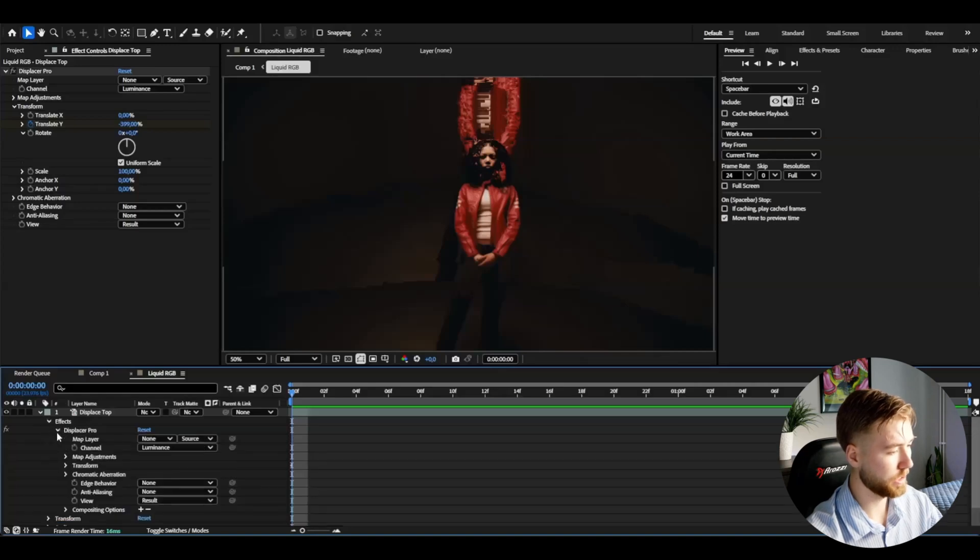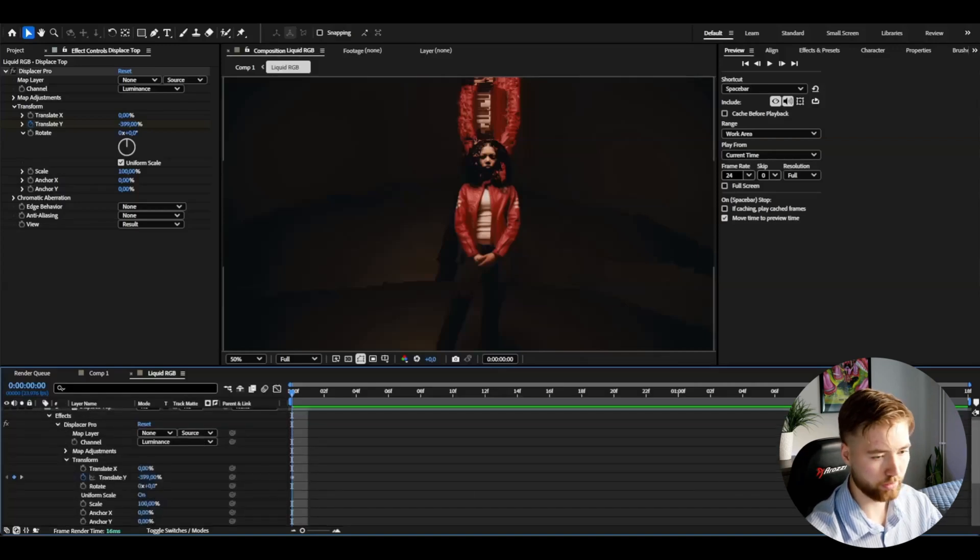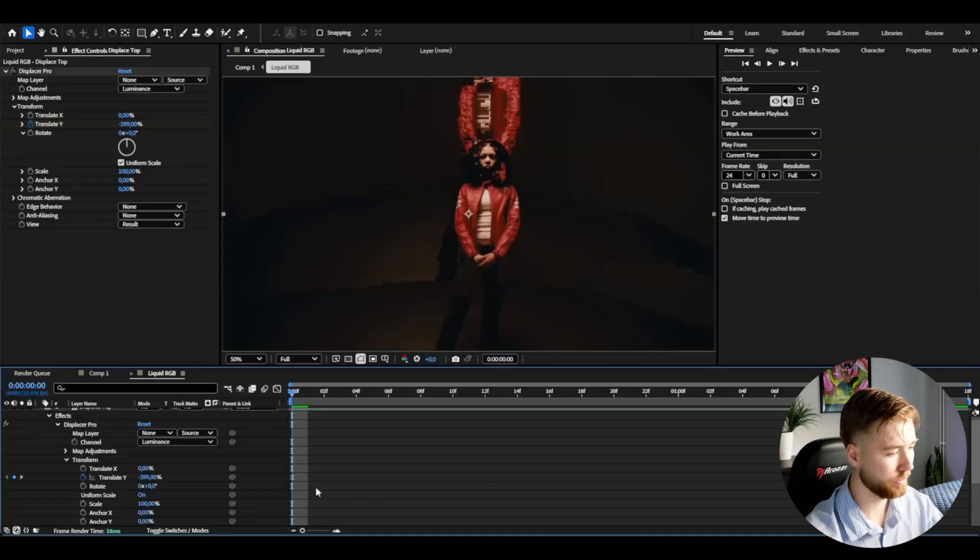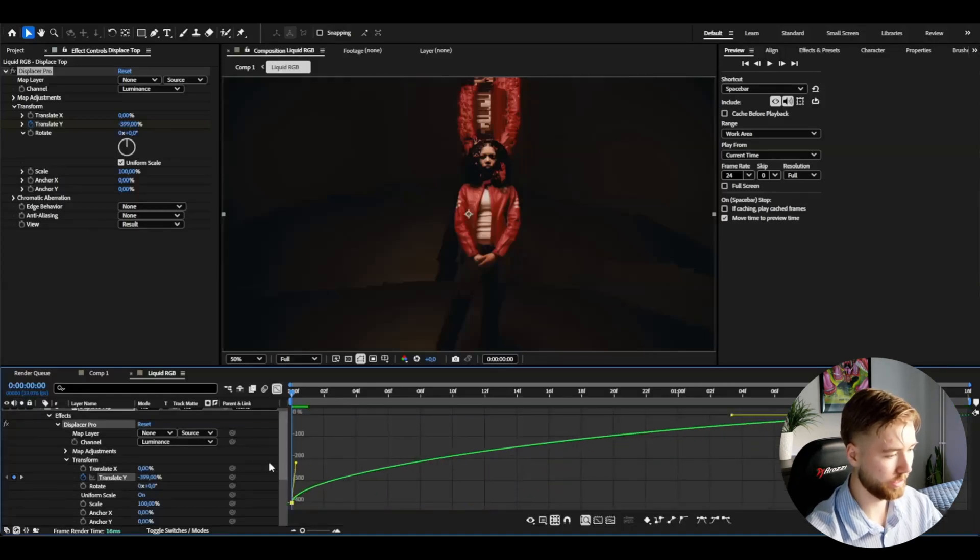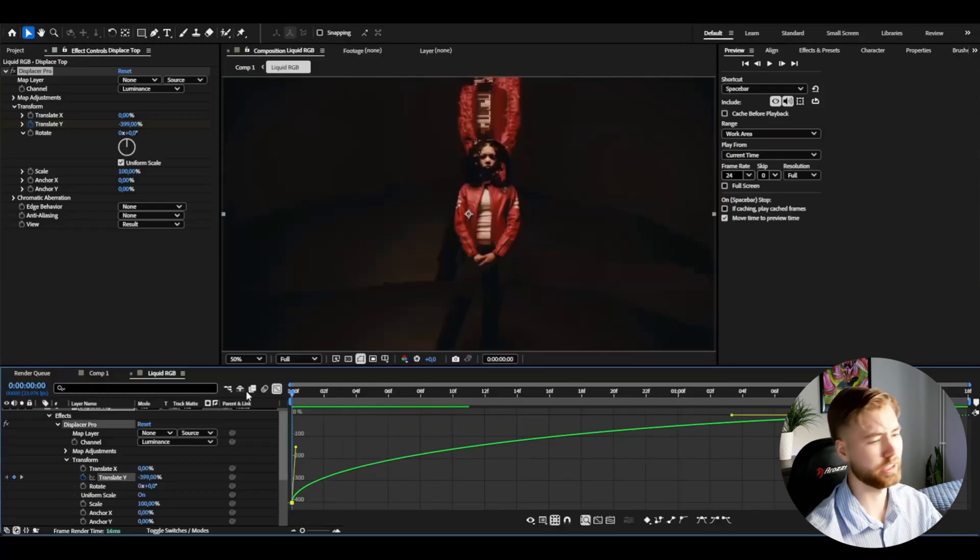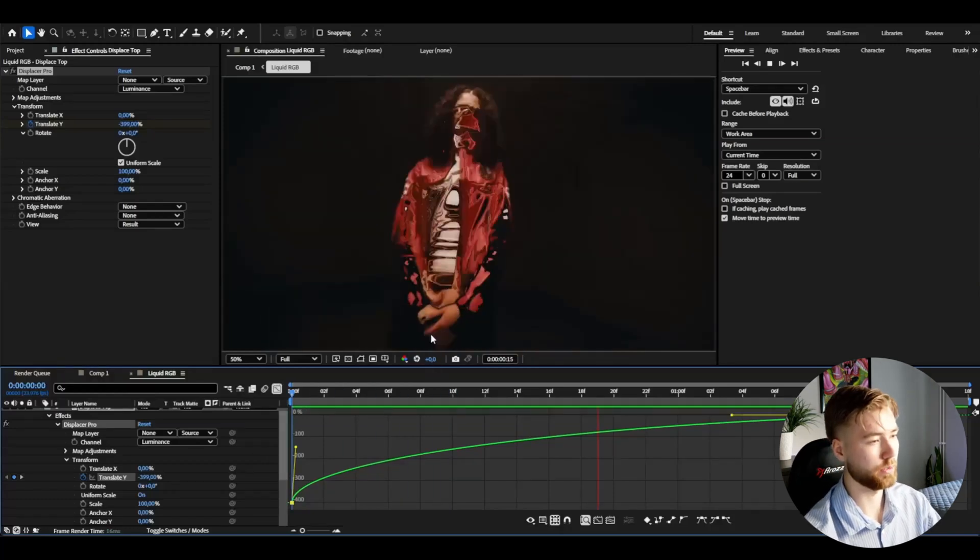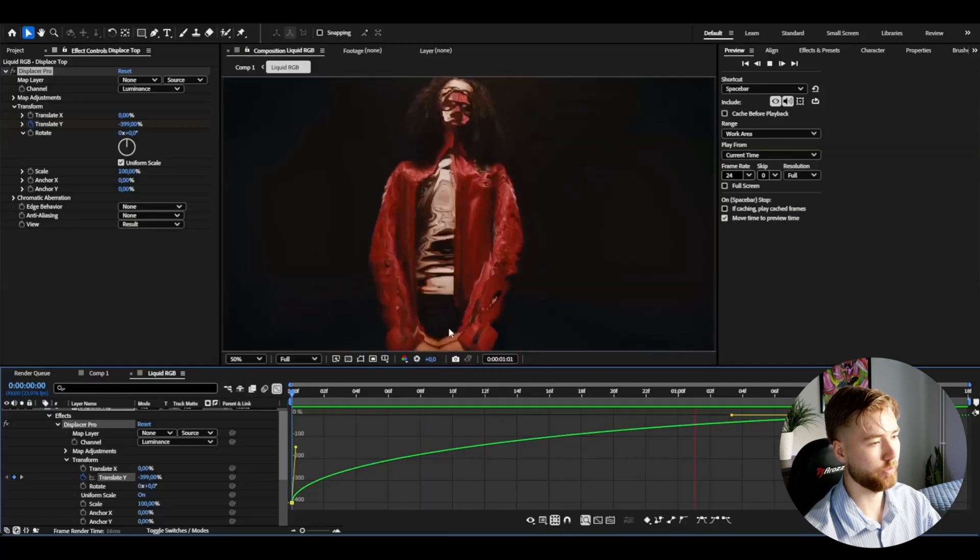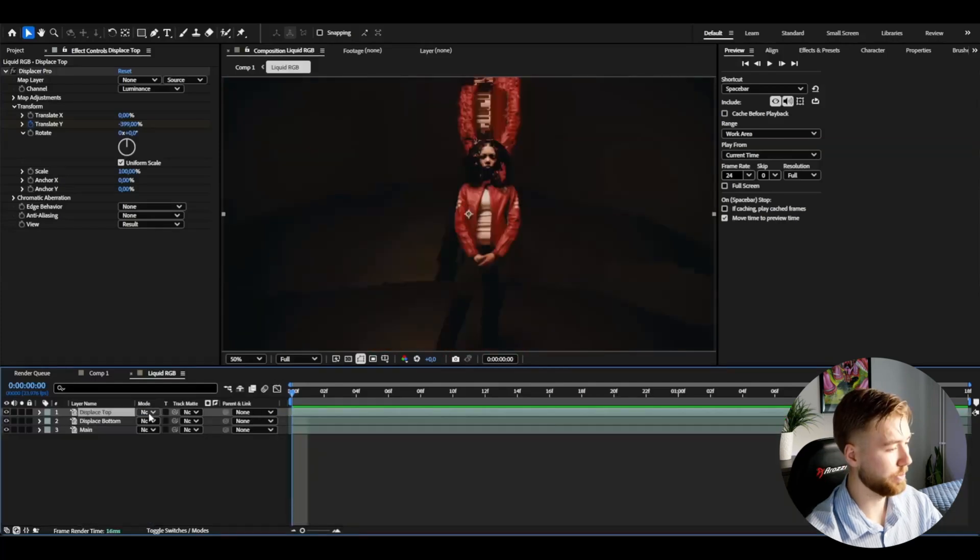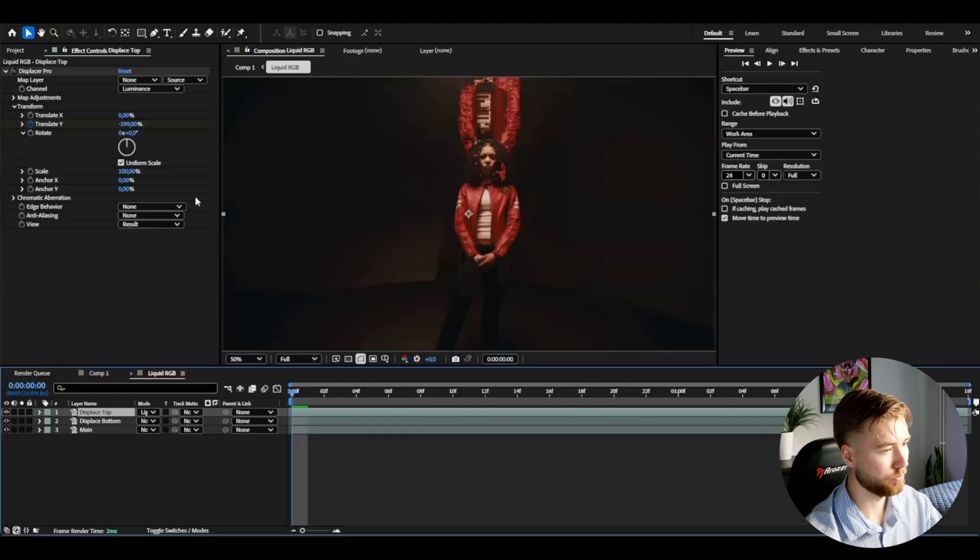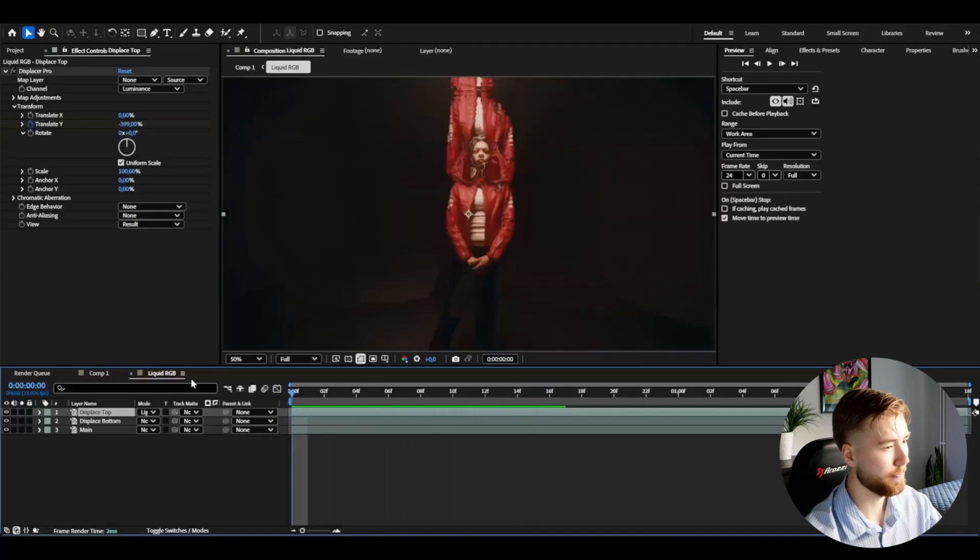We're going to open up the layer effects, displacer pro, transform, mark the keyframes, press F9, open up the graph and here we're going to make a graph that's going to look something like this, a fairly sharp graph in the beginning. After that you can make this layer lighten as blending mode so it's going to look a little bit more transparent now.